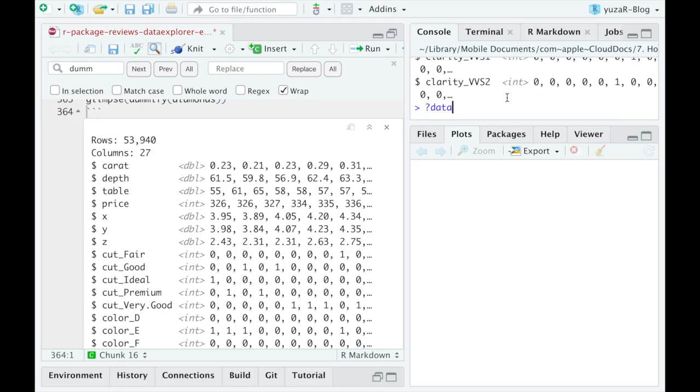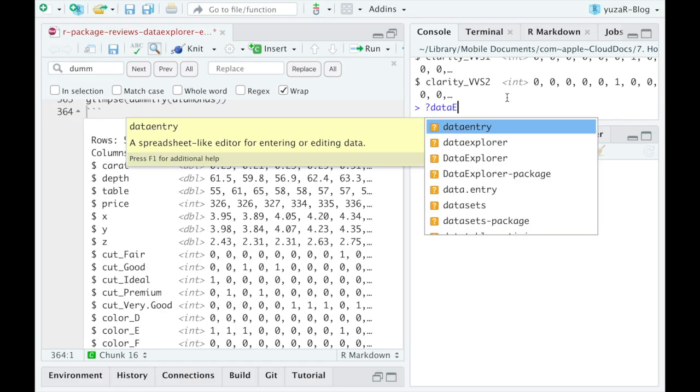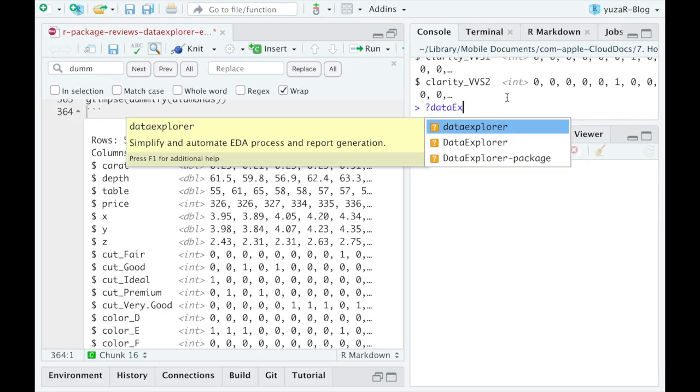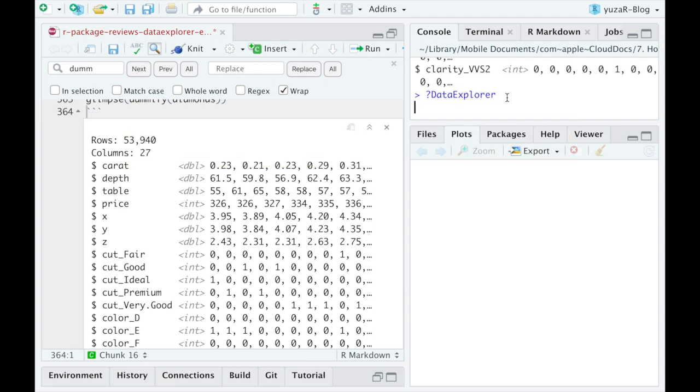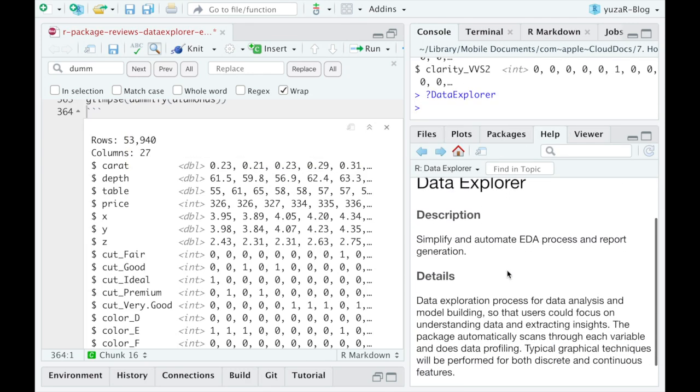There are, of course, more useful functions in Data Explorer Package, and if you liked it so far, feel free to explore it by your own.